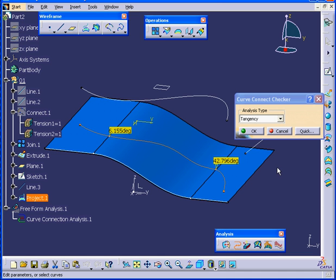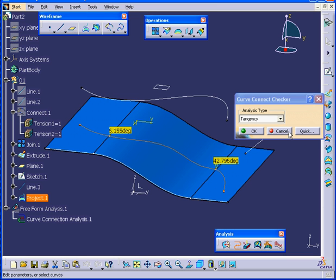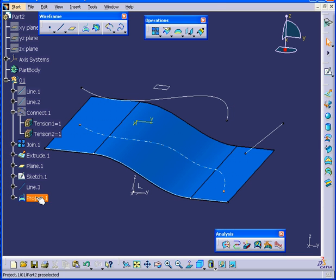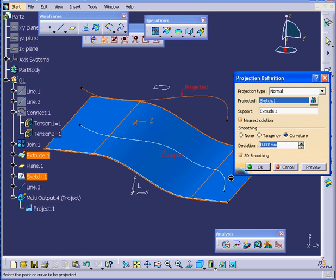There's two points that I'm trying to illustrate here. Our example shows that continuity can be lost during the projection process. Let's cancel out of the Curve Connect Checker for now. When we implement the Smoothing function, it doesn't always correct the problem. Basically, the underlying or support surface needs to be smooth to start with.